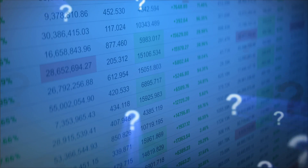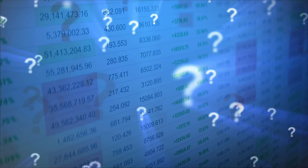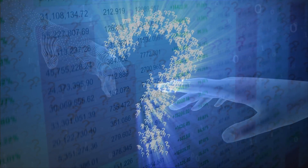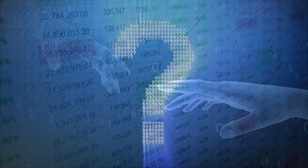Uncovering the hidden connections in your data is virtually impossible using traditional exploration methods and outdated analysis tools. What if you were able to see the full picture and have AI guide you on your data exploration journey?